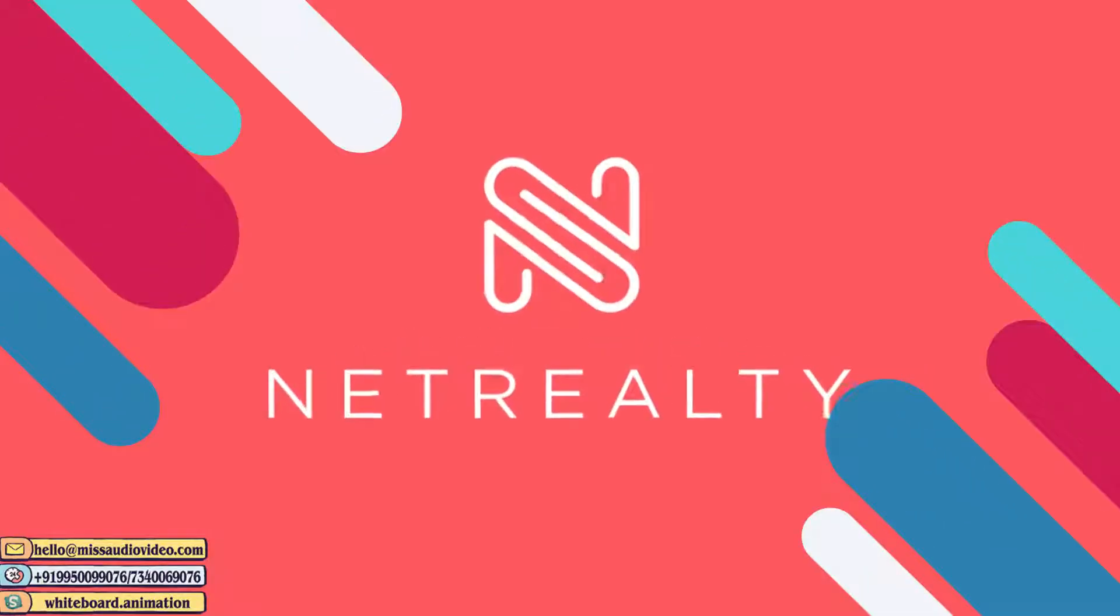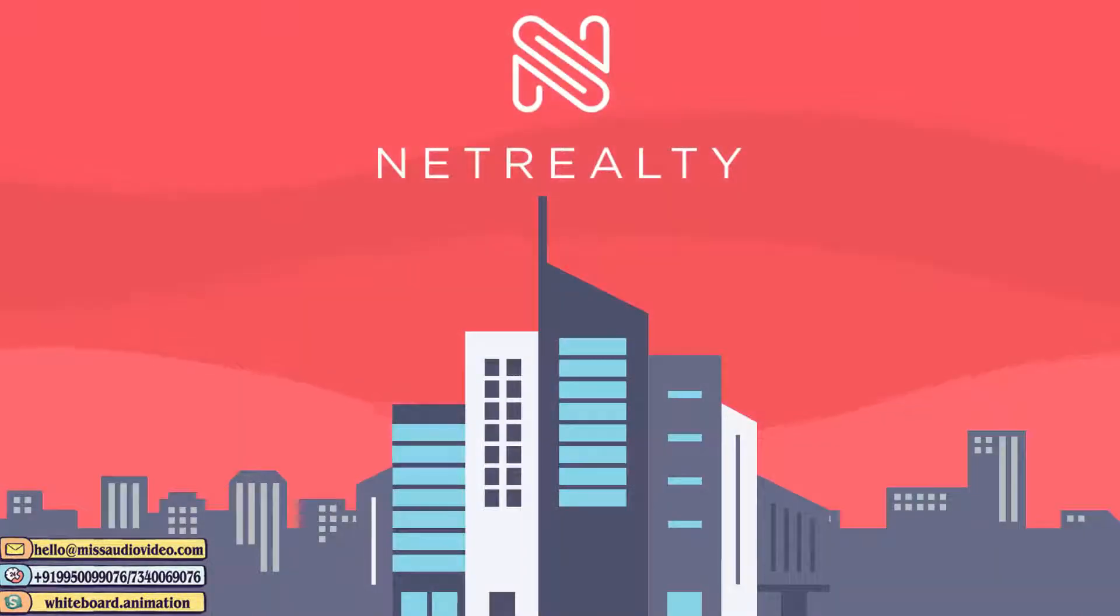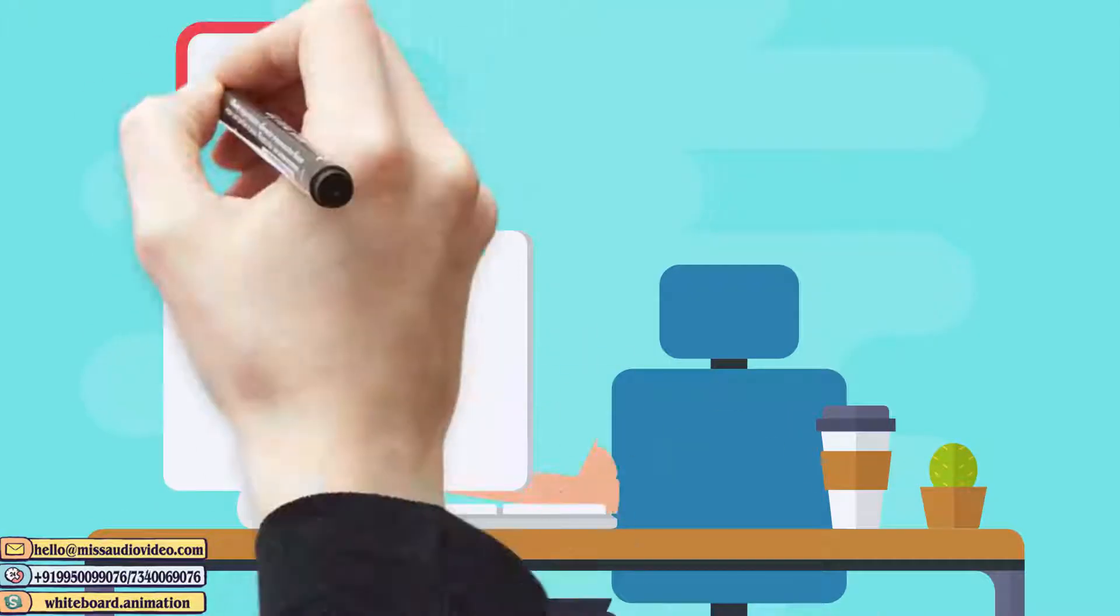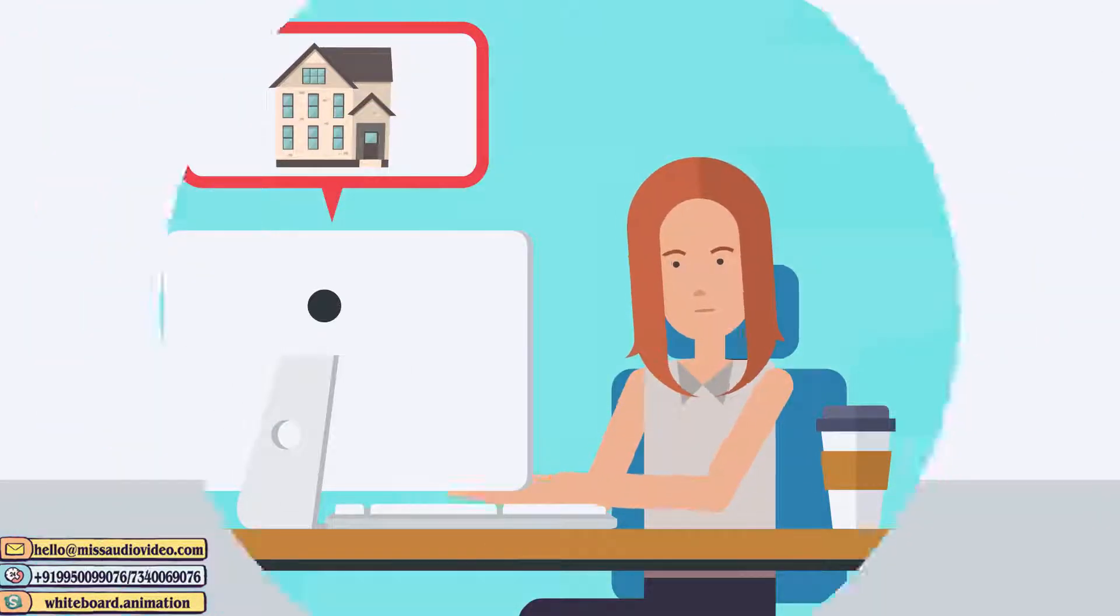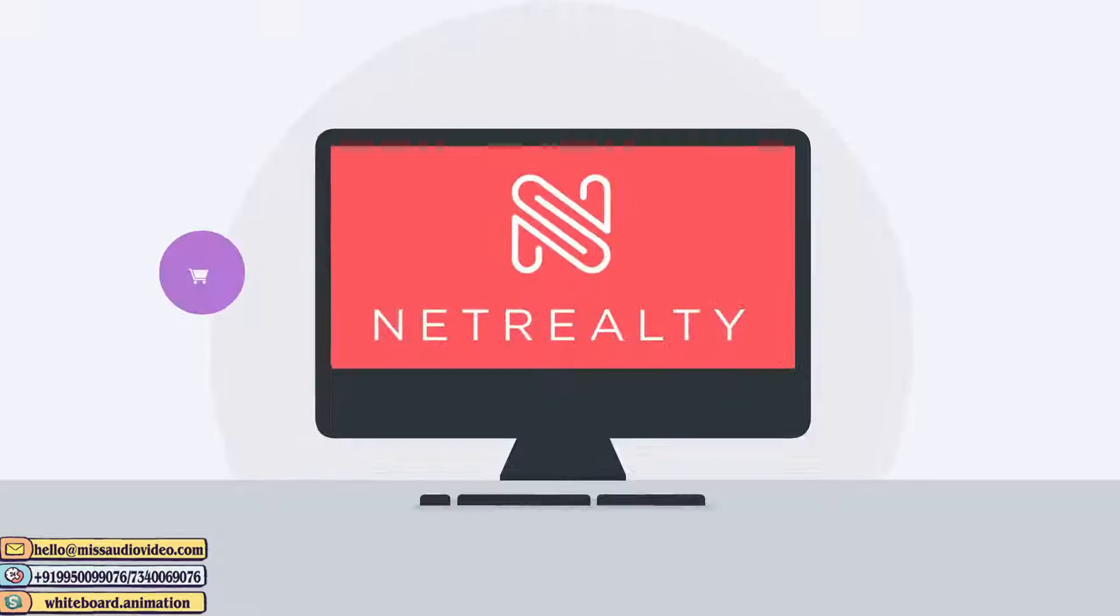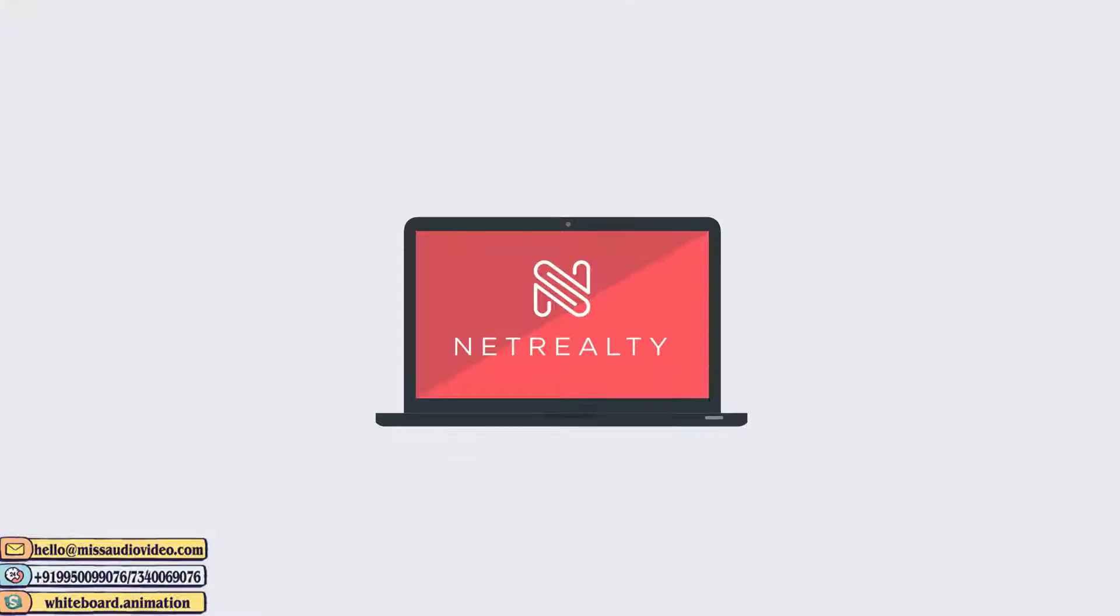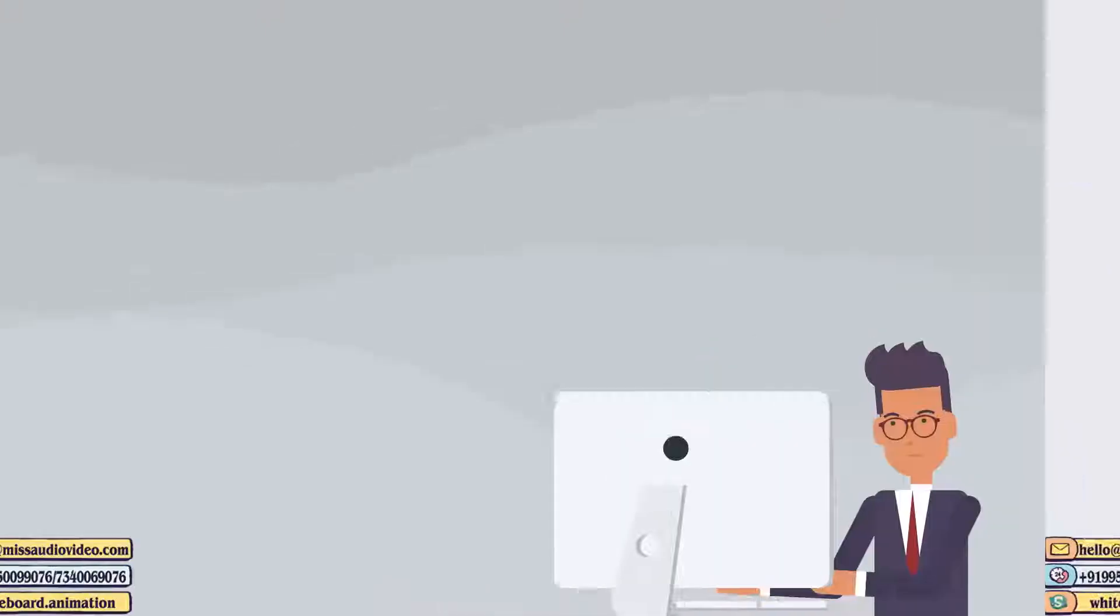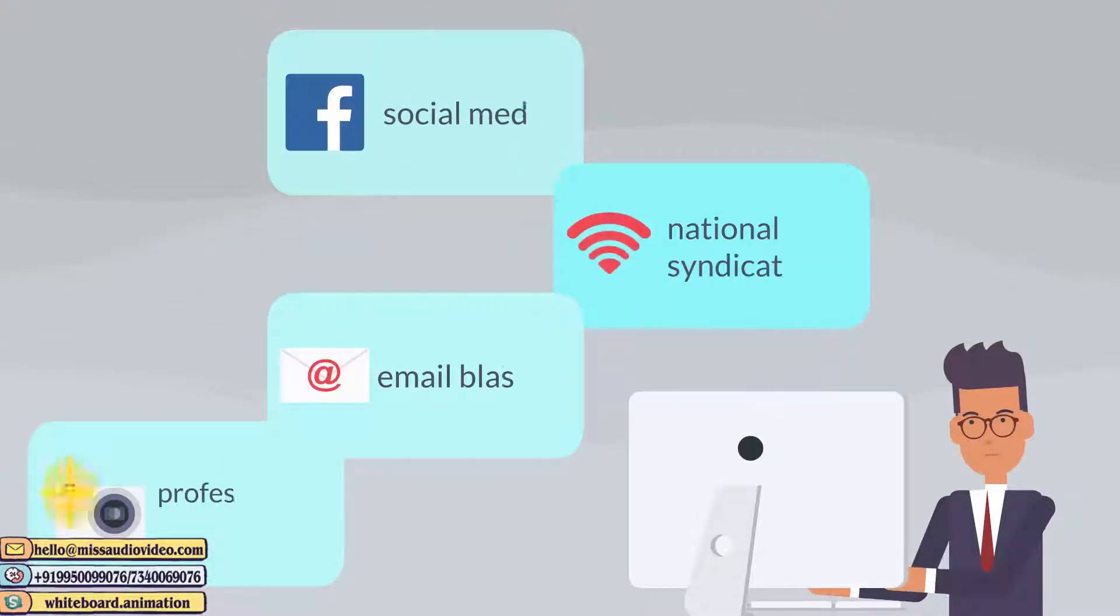Net Realty. Net Realty is a digital real estate company. With today's home buyer using the internet to find their home 90% of the time, it is vital to have a strong online presence. Net Realty caters to today's home buyers by utilizing technology to